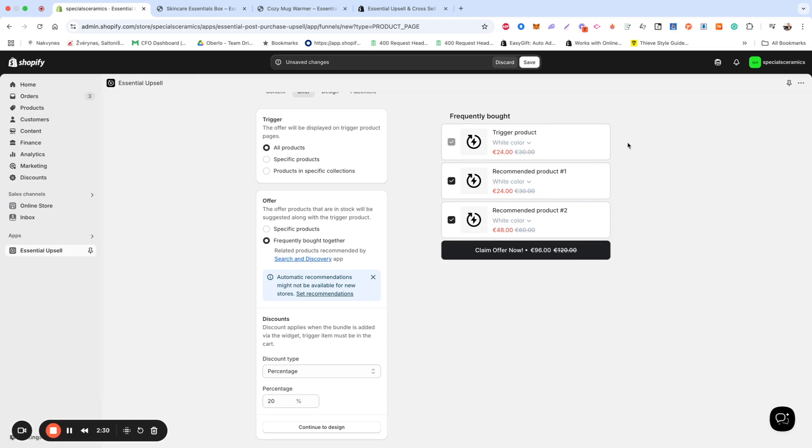For the Frequently Bought widget, the trigger product must stay in the cart for the discount to apply, whereas in Cross-Sell, the discount applies even if the trigger product is not in the cart.